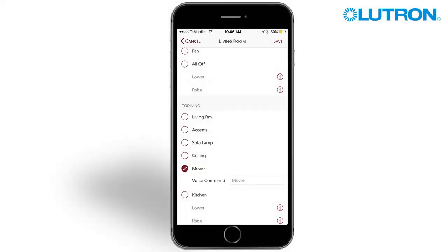If the selected button is set up as a toggle button, it will provide both on and off functionality via voice command — for example, 'OK Google, turn on accents' or 'OK Google, turn off accents.' Single action buttons will only work with turn on commands, such as 'OK Google, turn on Goodnight.'